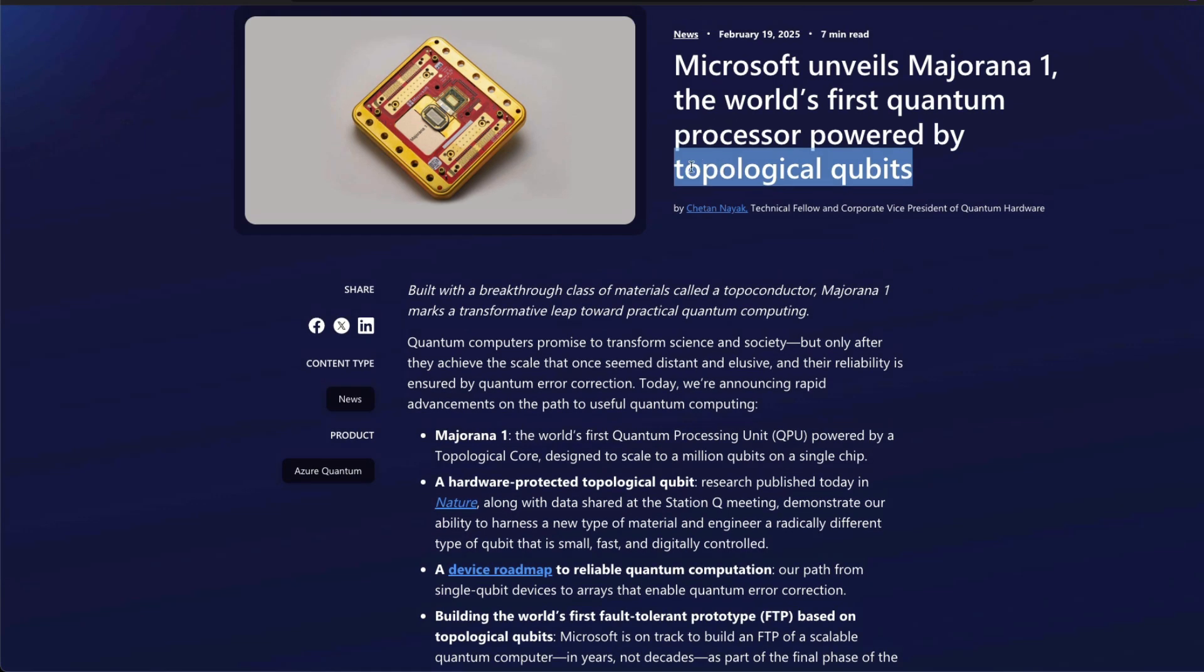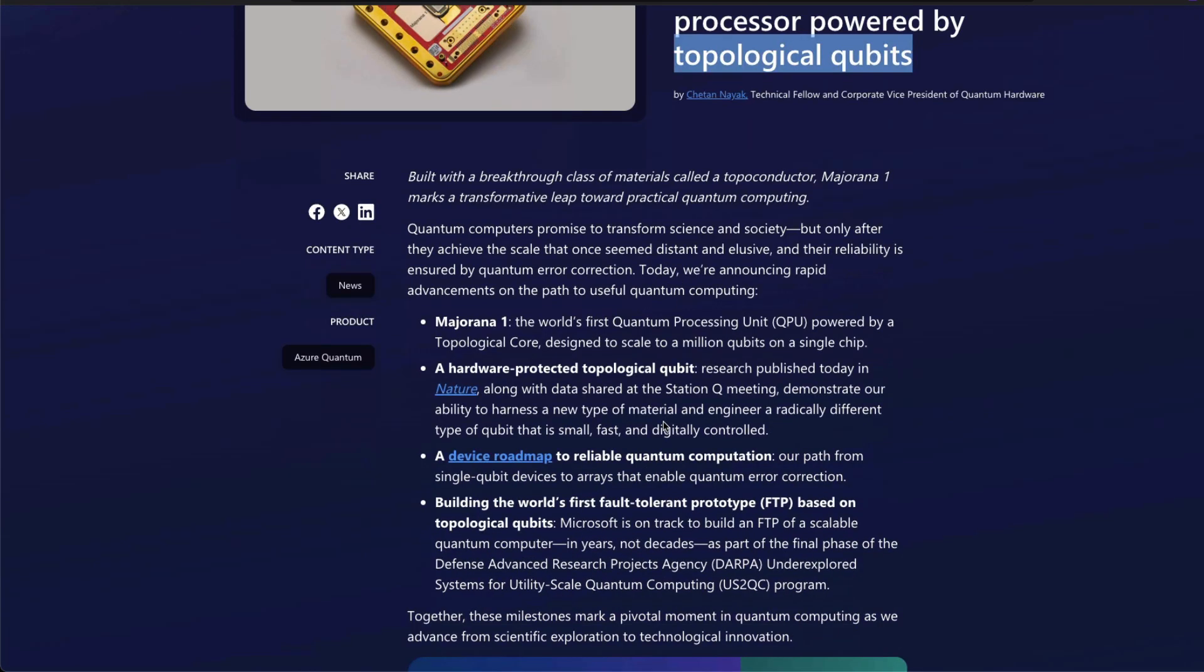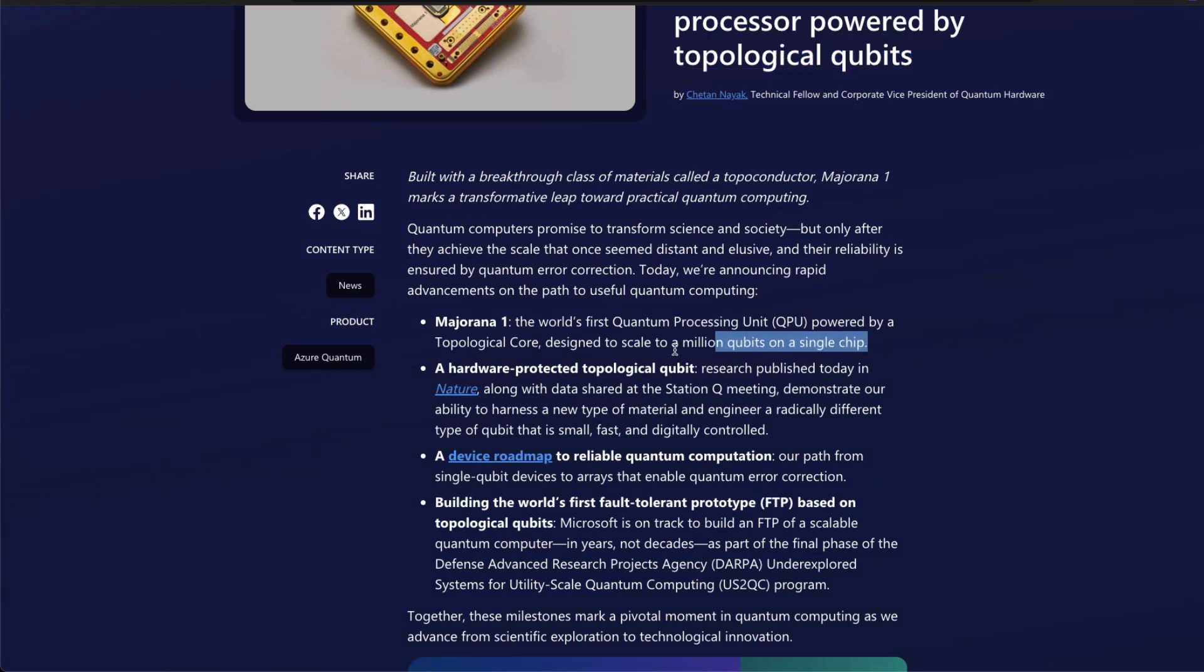It's not solid, it's not liquid, it's not gas. They've built a new material that is specifically for quantum processors. Microsoft is saying this gives the ability to scale to a million qubits on a single chip. So this is going to be the world's first QPU, quantum processing unit, powered by a topological core.